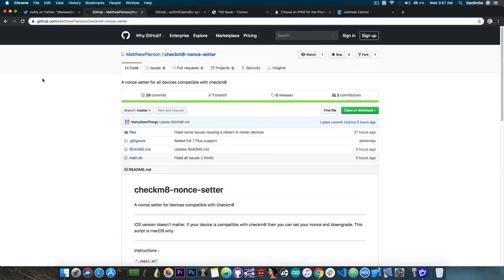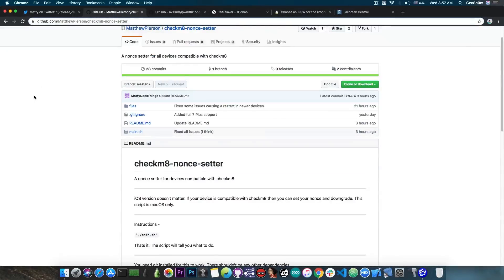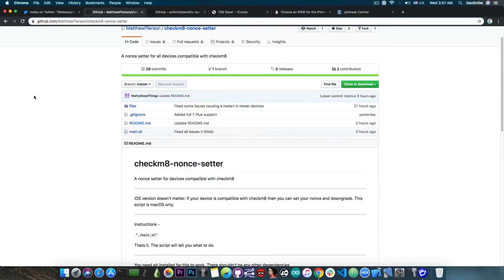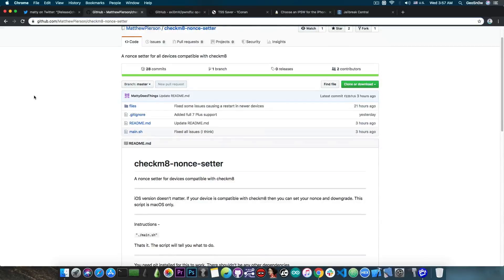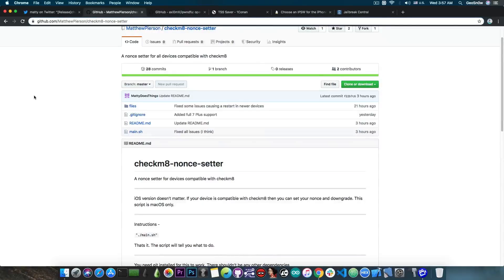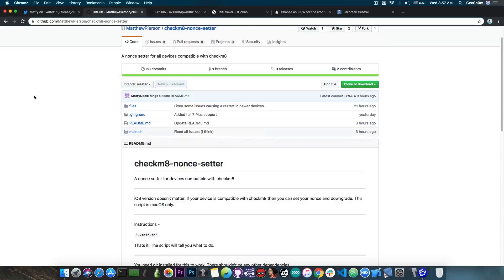So this tool is not exactly useless, it's actually very very good, because this one actually allows you to set the nonce from inside your SHSH blobs for a downgrade, which is actually an important thing. If you cannot set the nonce, you cannot downgrade, the blobs are useless, and this one allows you to set the nonce without being jailbroken, which has been a prerequisite before if you wanted to set the nonce.